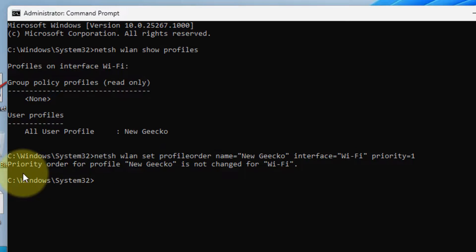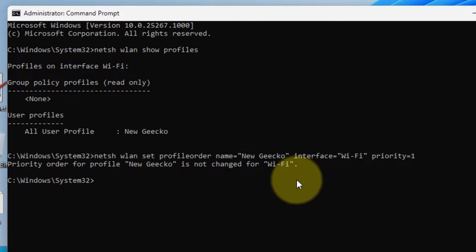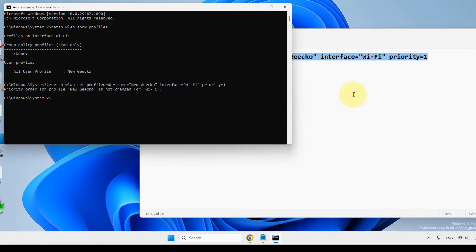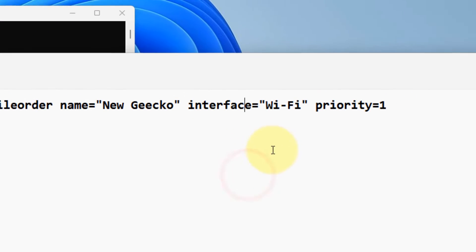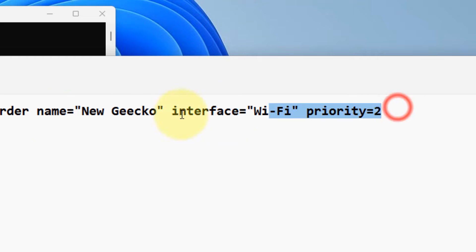And priority order for profile is now changed with priority 1. If you want to give the priority 2 to any other Wi-Fi network, you can just change the value to 2 and just run this command.